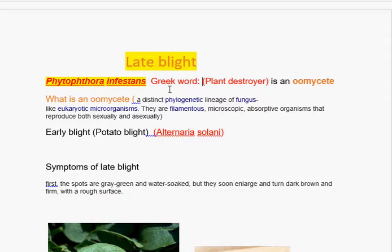Phytophthora infestans is an oomycete. Now, what is an oomycete? An oomycete is different from the eukaryotic fungus because an oomycete is a phylogenetic lineage of fungus-like eukaryotic organisms.